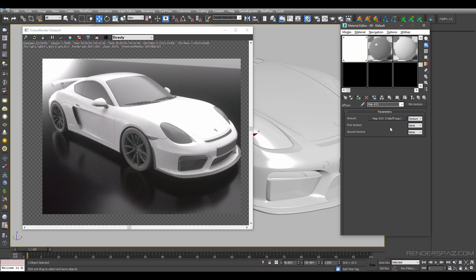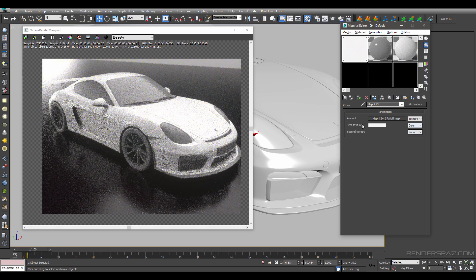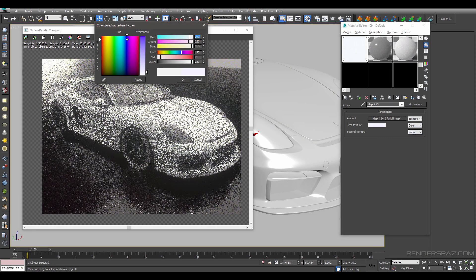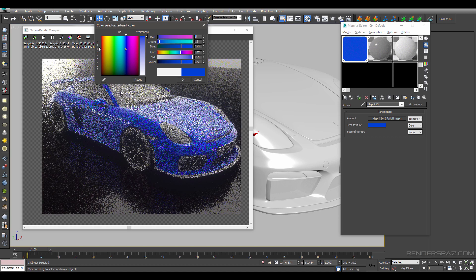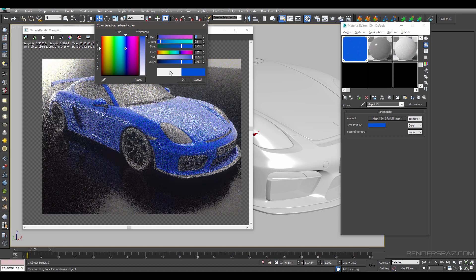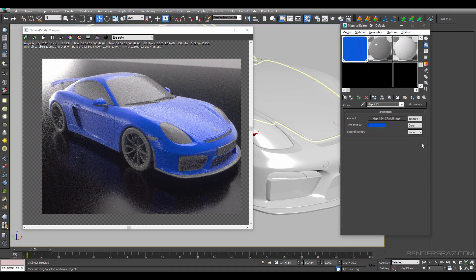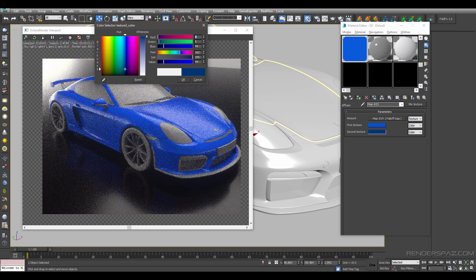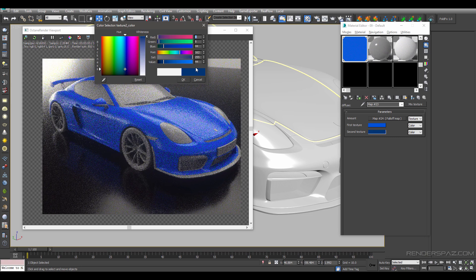We are going to come over to our first texture, bring up the color drop down, and grab a nice light blue color. Then we are going to go to our second color and make this a slightly darker blue.